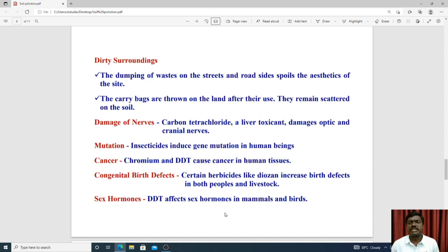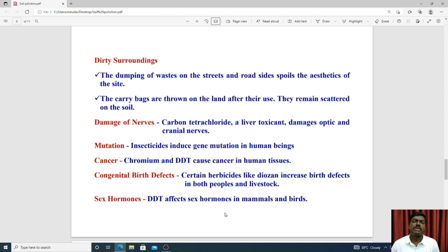Soil pollution also causes liver damage from toxicants, and damage to other organs. Insecticides we use can cause gene mutation — specifically induced gene mutation.